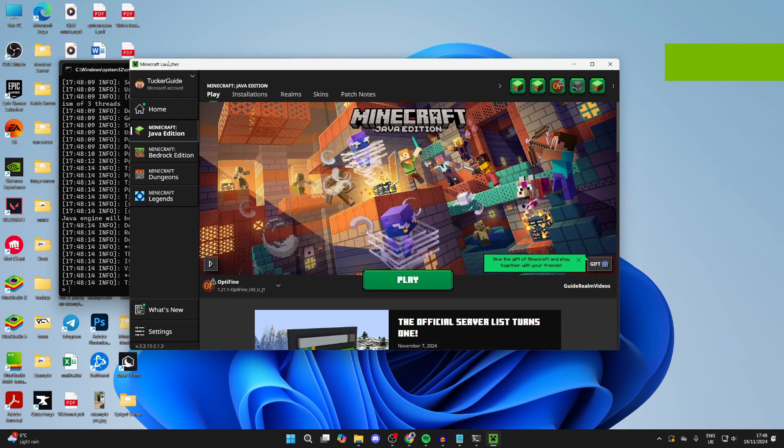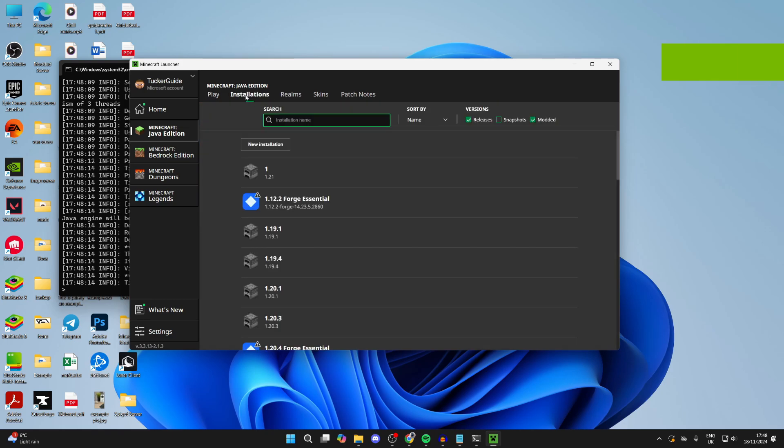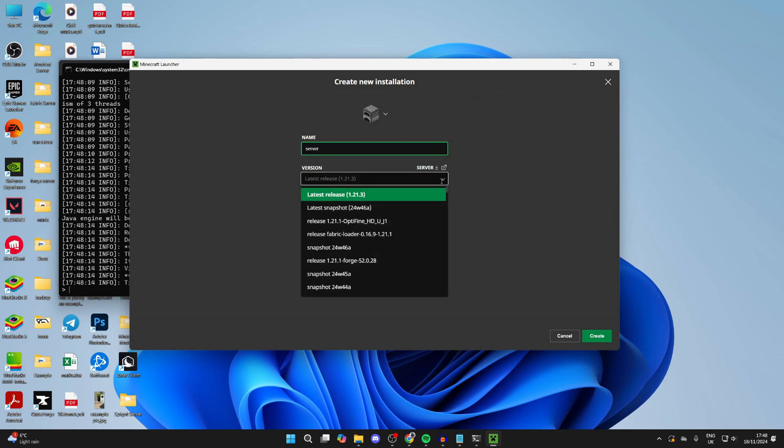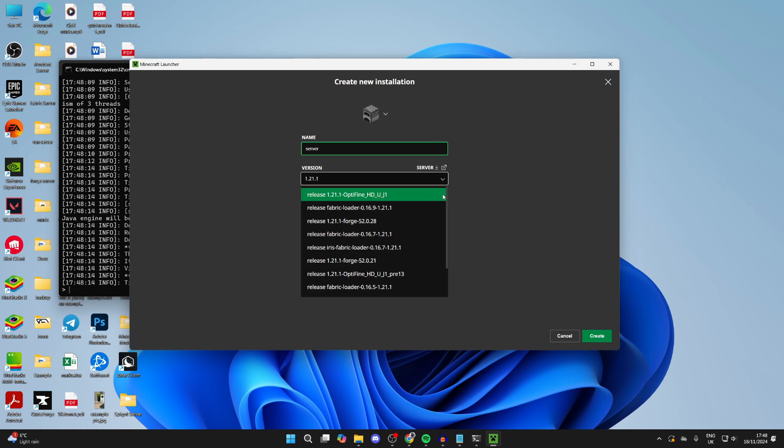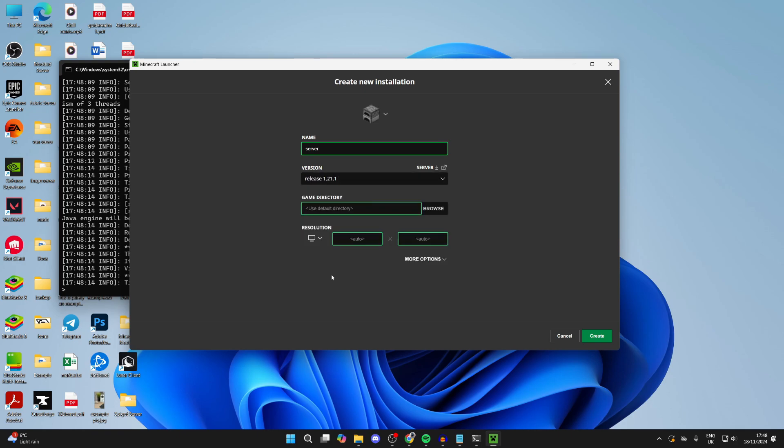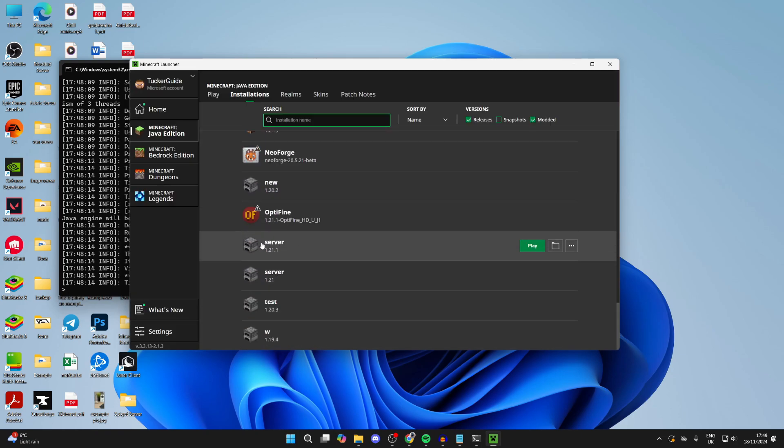At the top of the launcher, click on Installations and click on New Installation. Give this a name—I'll just name it Server. Then for the version, we need to find the version we want. In this case, I want 1.21.1. Scroll down, find it, and select it. Click on Create. Then you can find it in this list, hover over it, and click on Play.